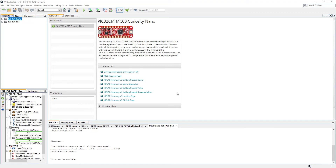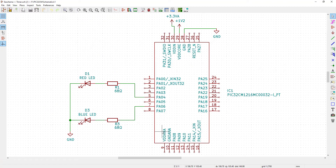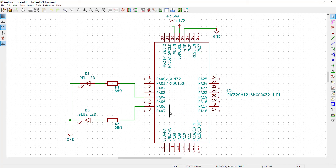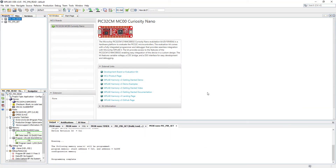Hello. In this video we will learn how to use a timer to create a time delay. The schematics are very simple — we will use two LEDs, red and blue, driven from pins 4 and 6 of our PIC microcontroller to indicate the time delay.